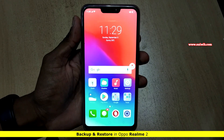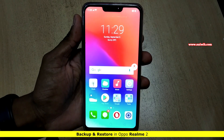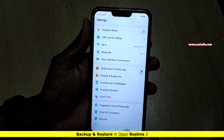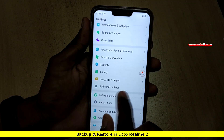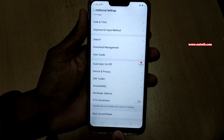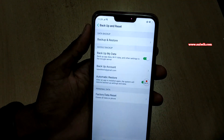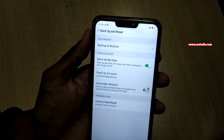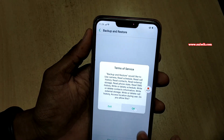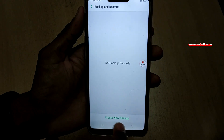Hi friends, in this video I am going to show you how to backup and restore on Realme 2. To backup and restore, you have to go to Settings, then Additional Settings. Below you can see Backup and Reset — click on this option. At the top you can see an option called Backup and Restore. Click on this link and accept the terms and conditions.